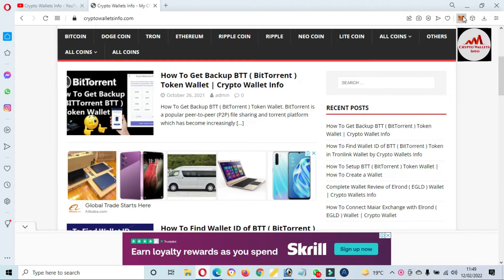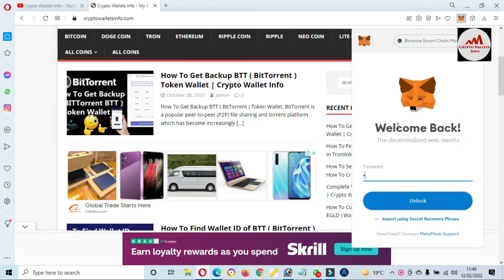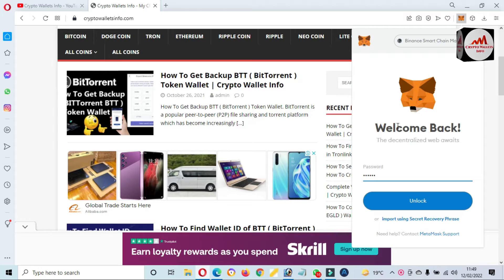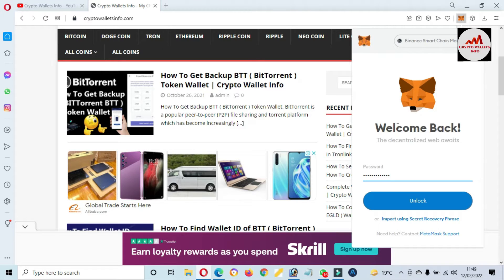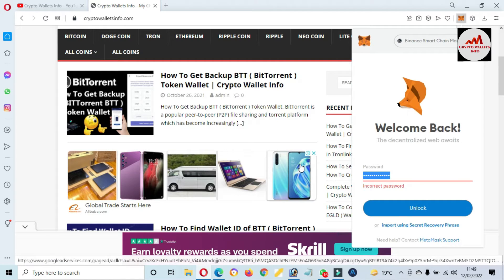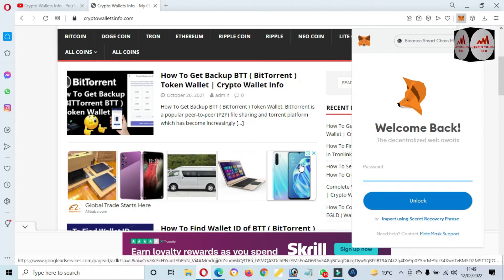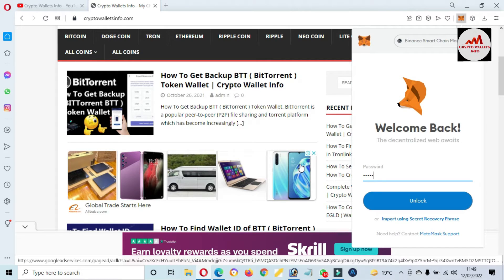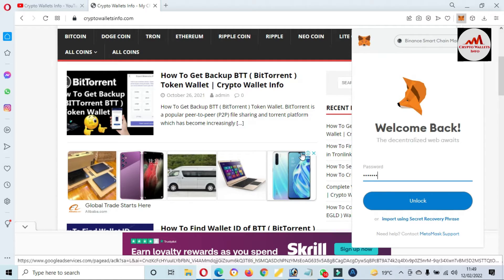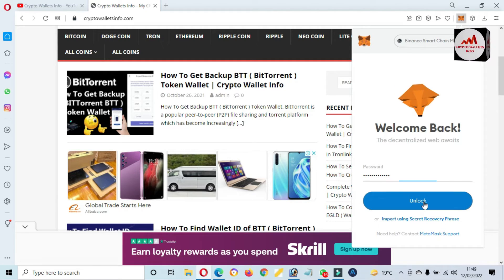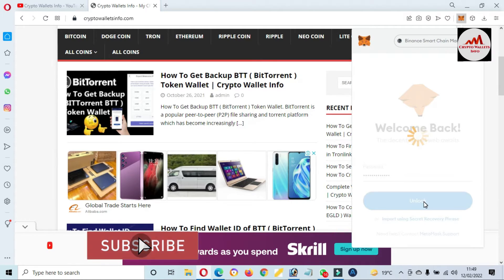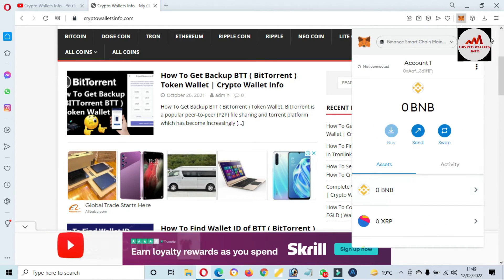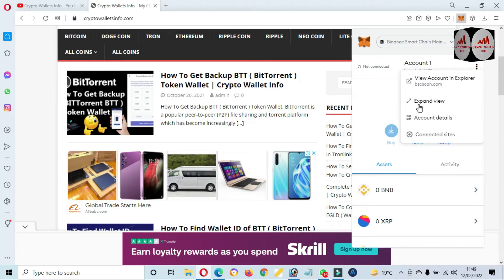I'm going to log in my MetaMask wallet and today we will add new token. Just unlock. Sorry, my password is wrong so I am going to try again.